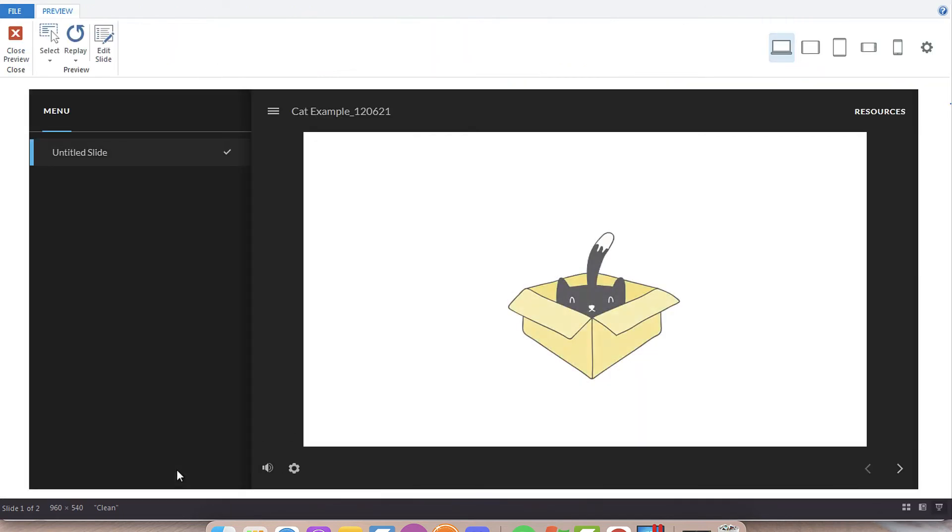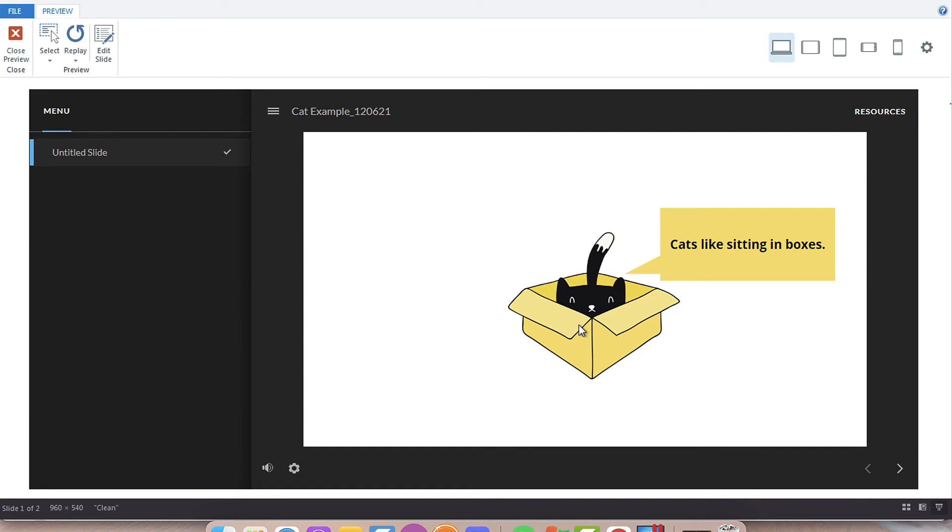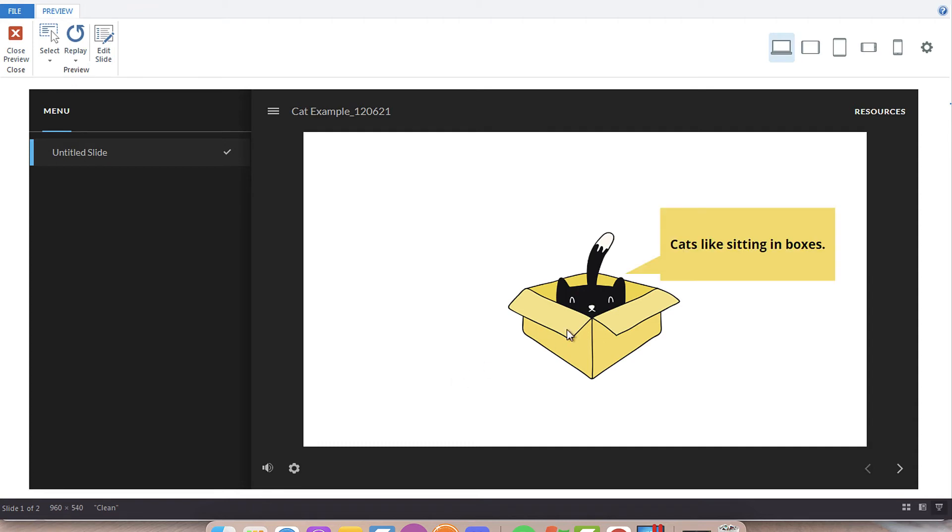Now when we hover over the cat, without any additional programming, we're going to see the hover state: Cats like sitting in boxes. It goes away when you hover off of the image, and it's just that simple.